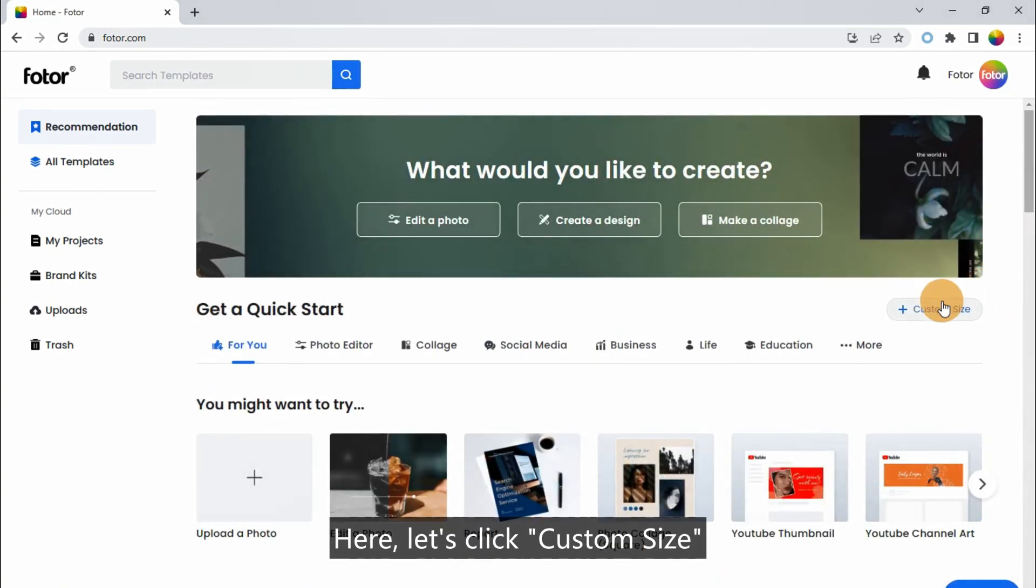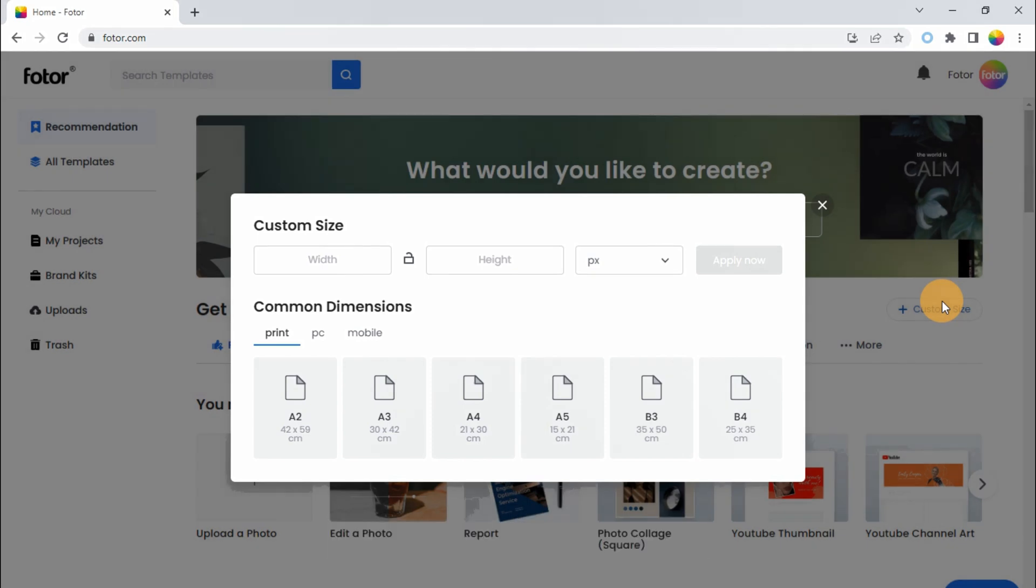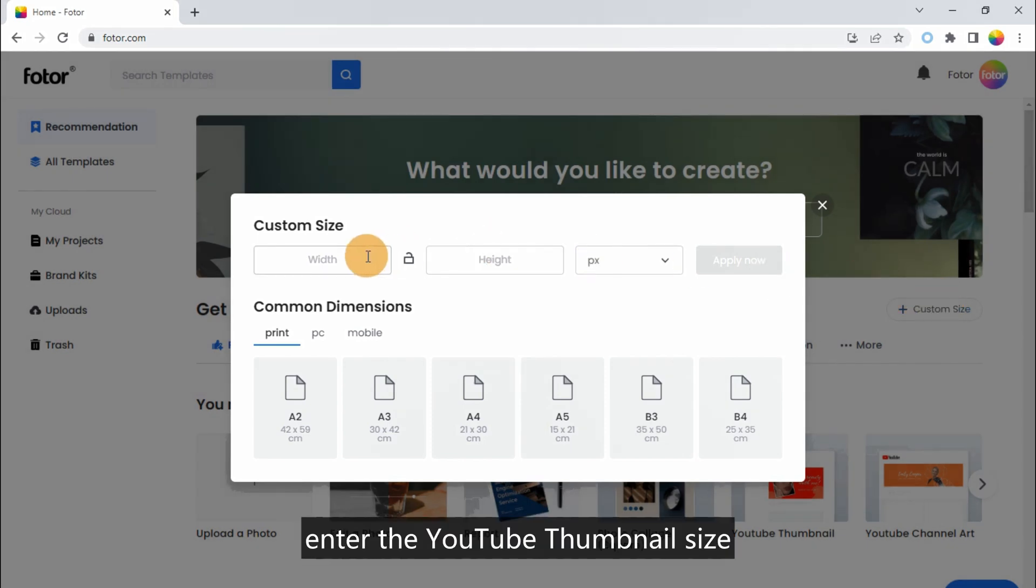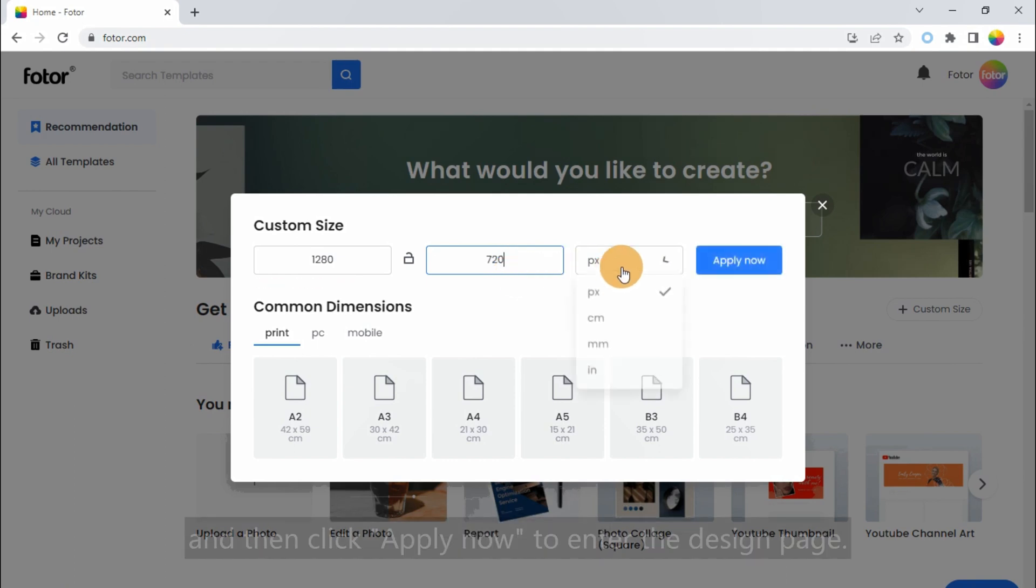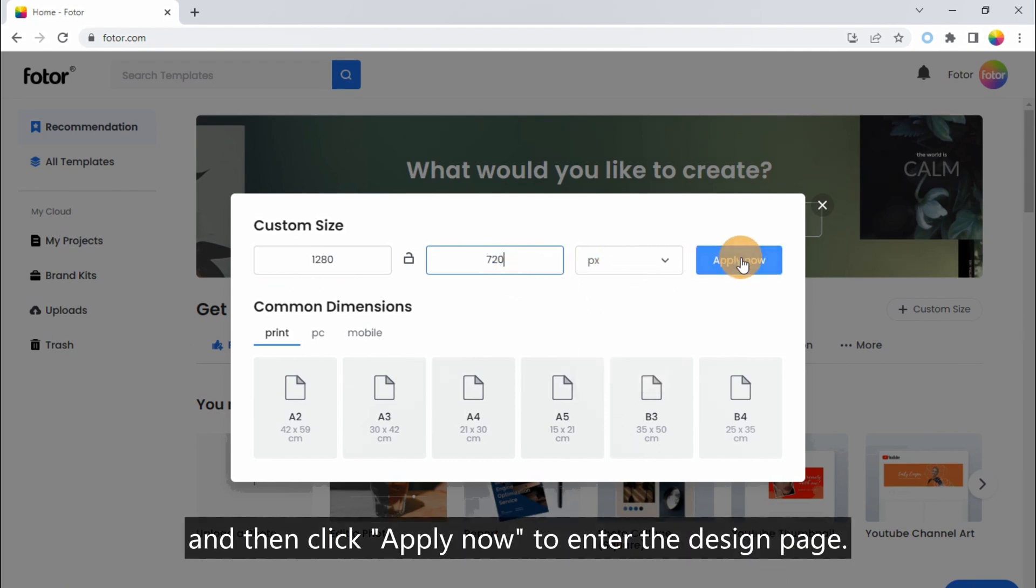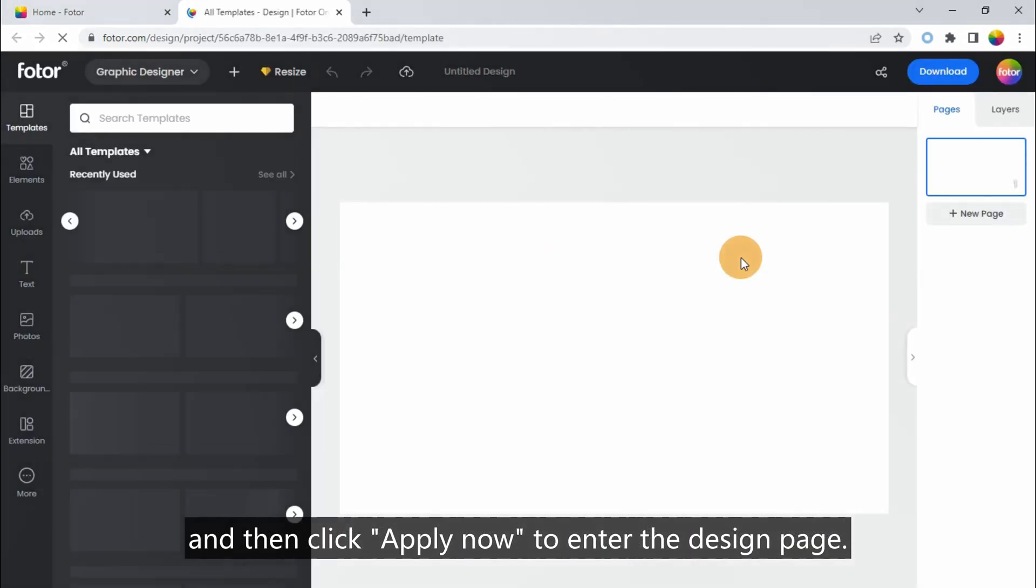Here, let's click Custom Size. Enter the YouTube thumbnail size, 1280, 720, and then click Apply Now to enter the design page.